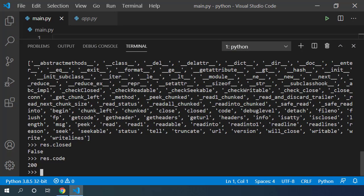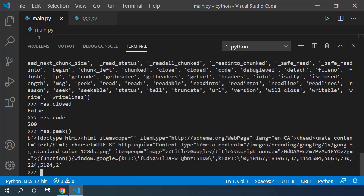We can take a look at initial part of the response by using peek method on the response object. It has this b which means it's a binary object.